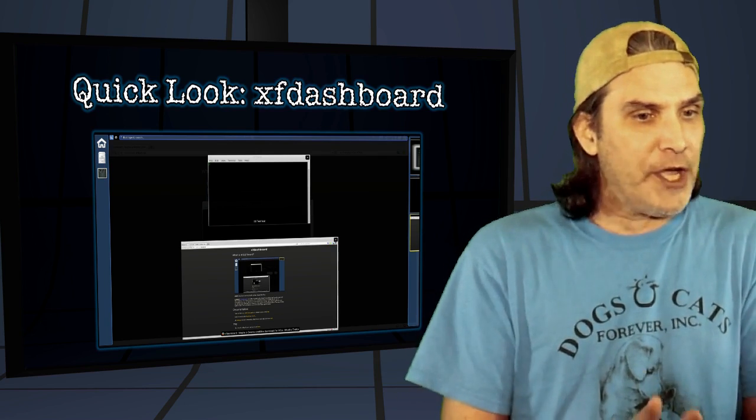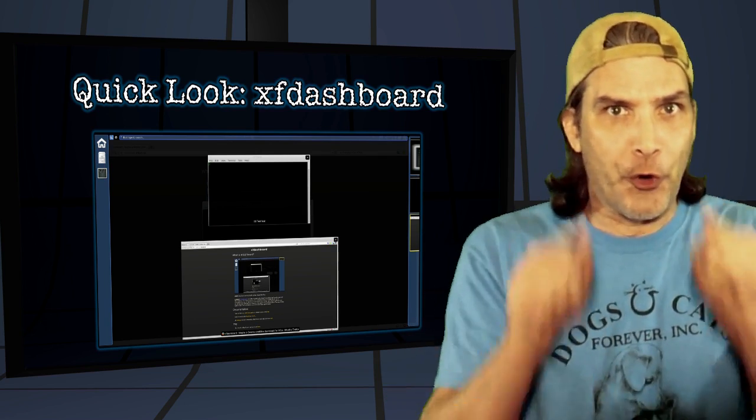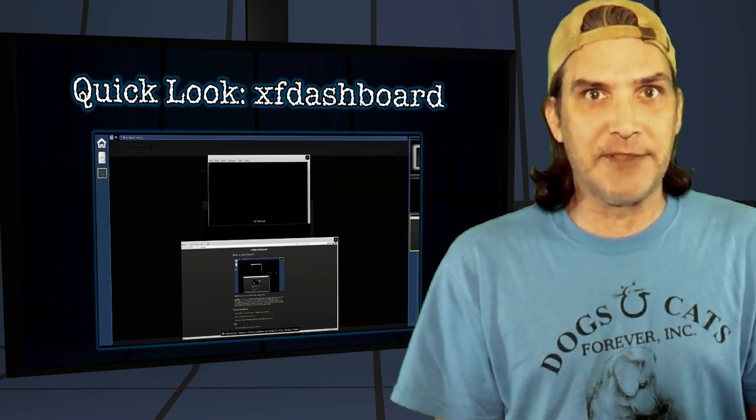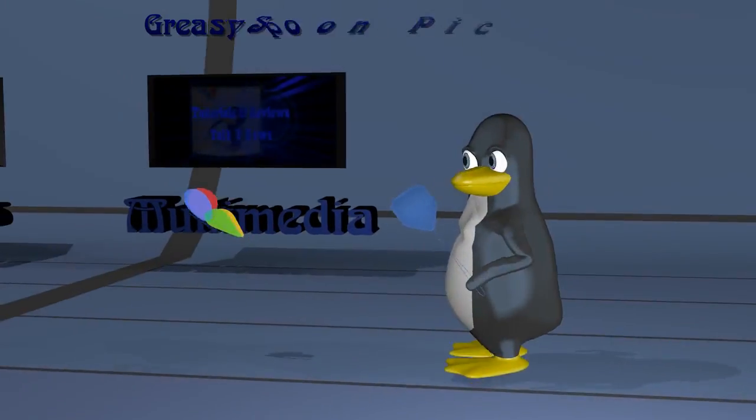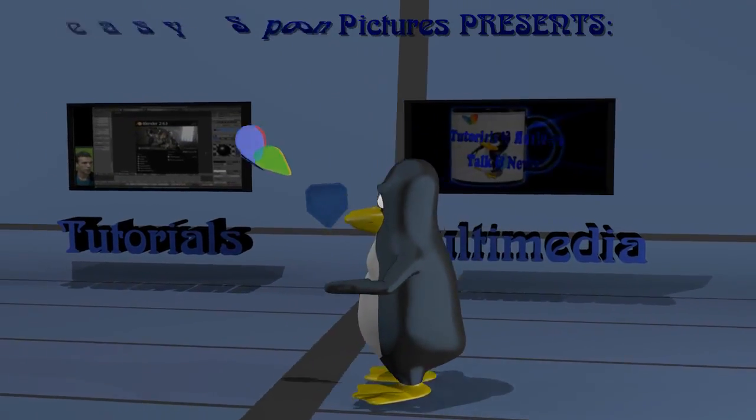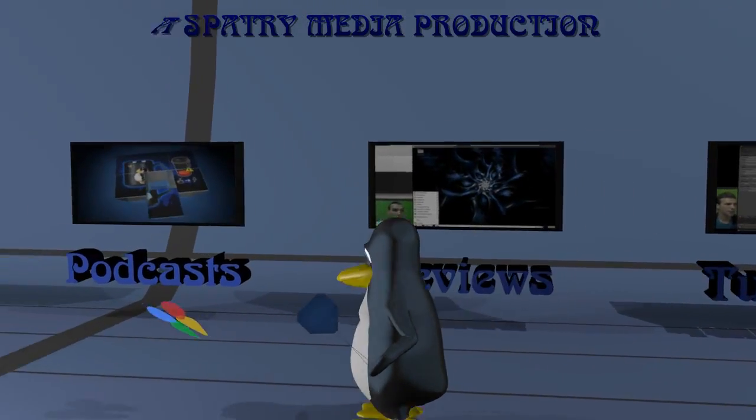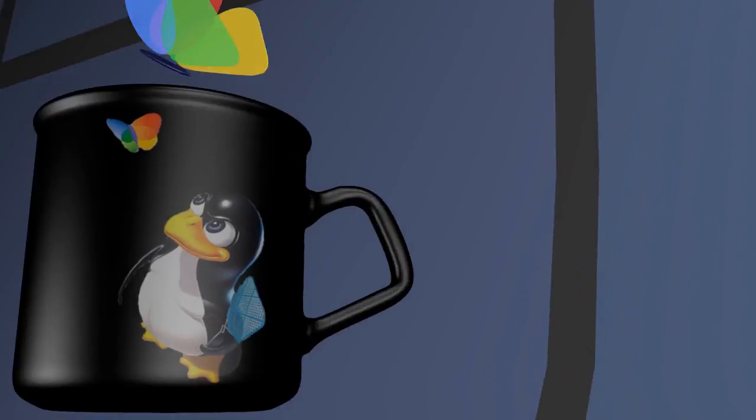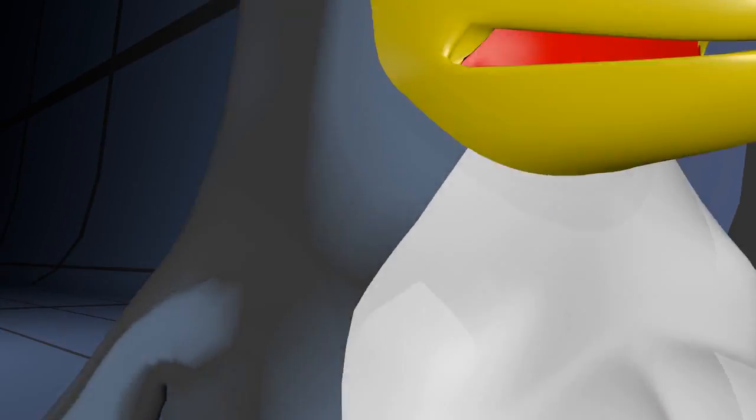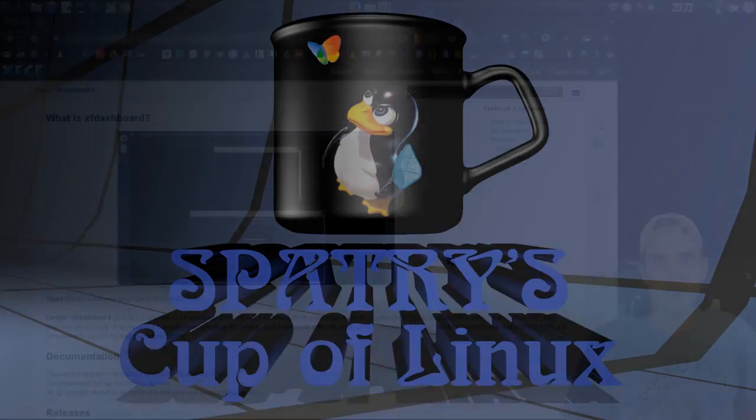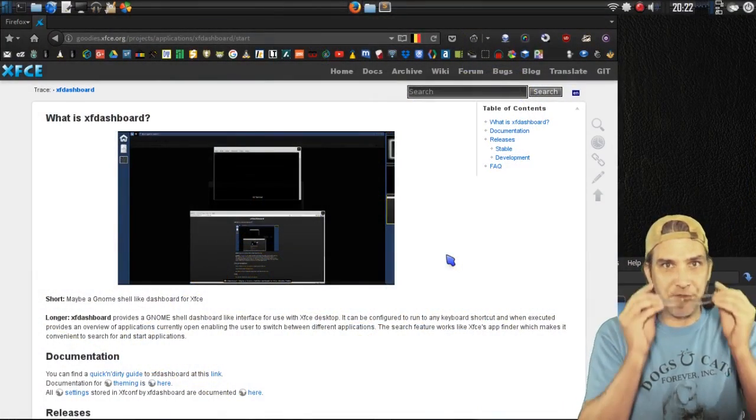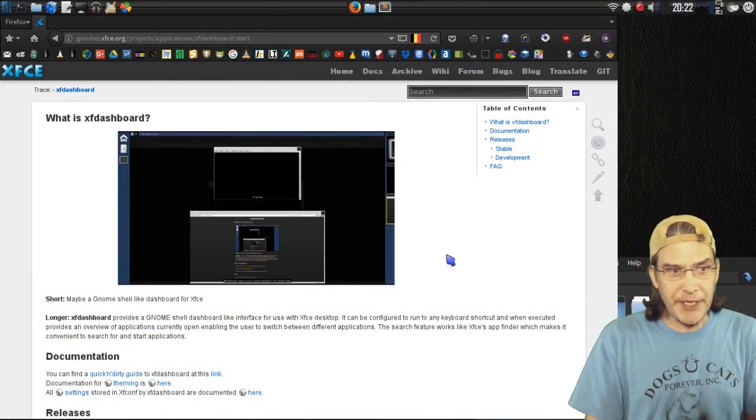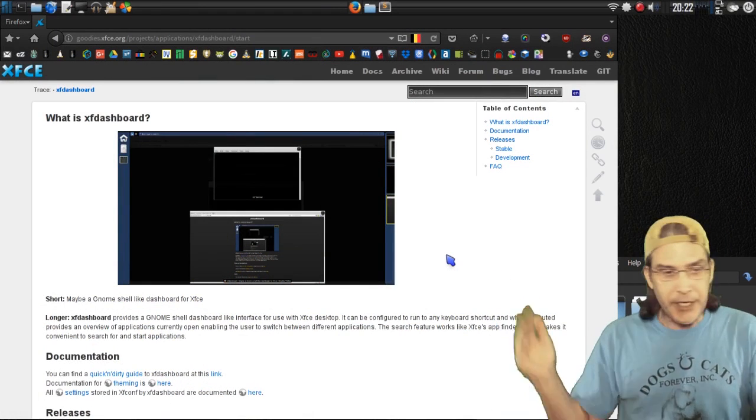We are looking at XF Dashboard right now on Spatry's Cup of Linux. Alright, let's begin. Let me put my eyeballs on so I can see what I'm doing here. As you can see on the screen here,